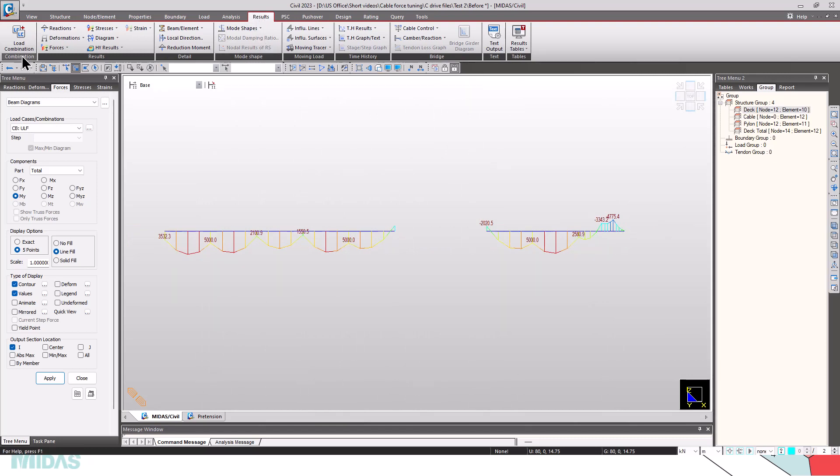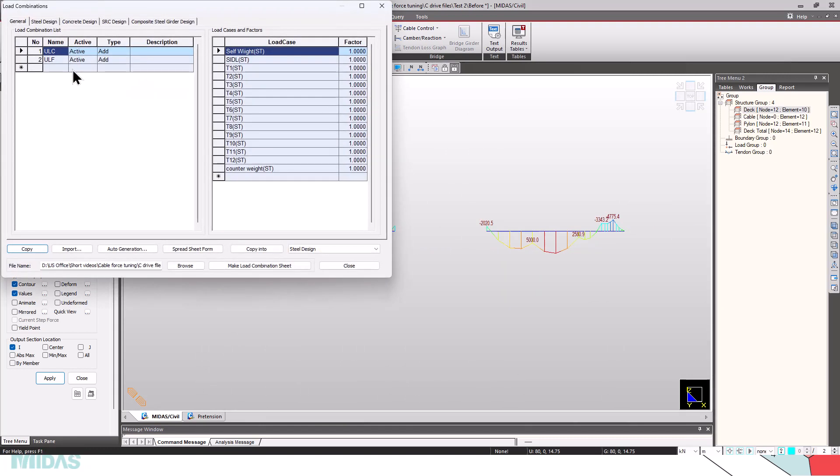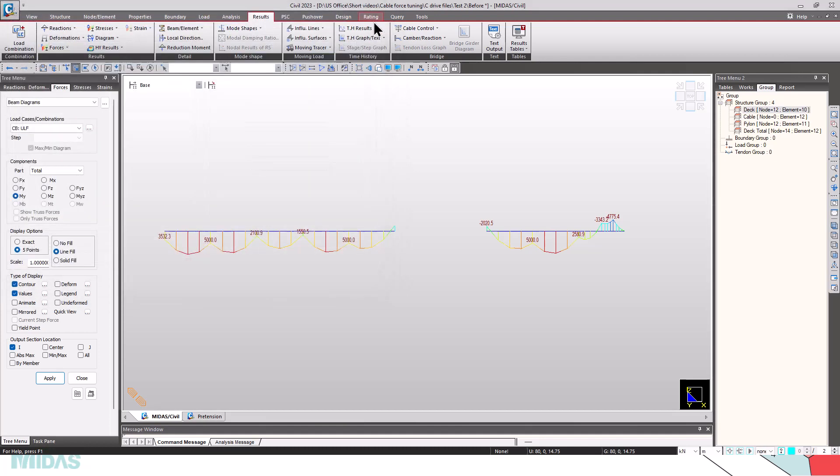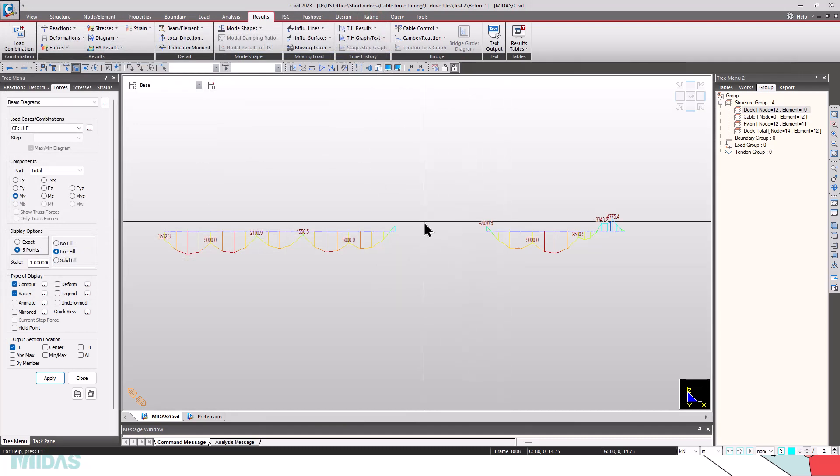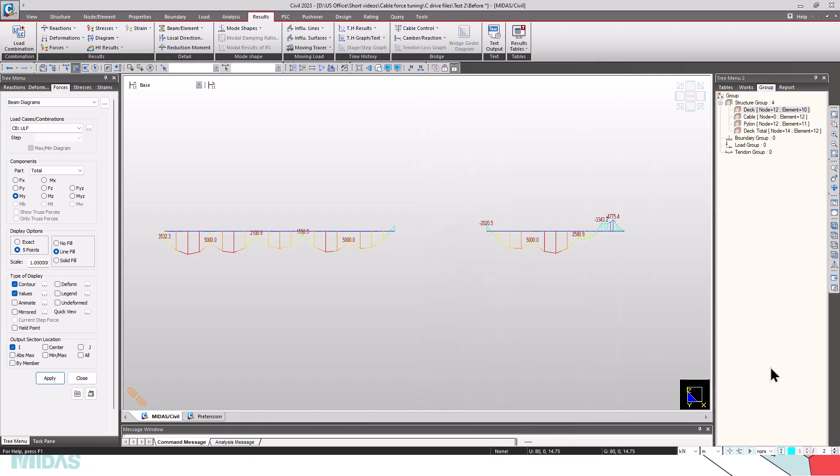You can also take the load combination ULF. These will be the unknown load factors. This is how the initial pretension forces in a cable stay bridges can be calculated. Thank you.